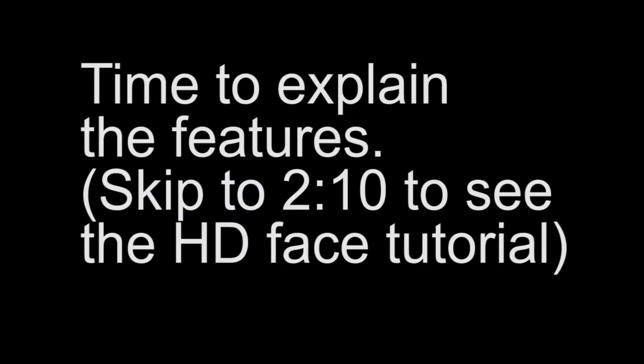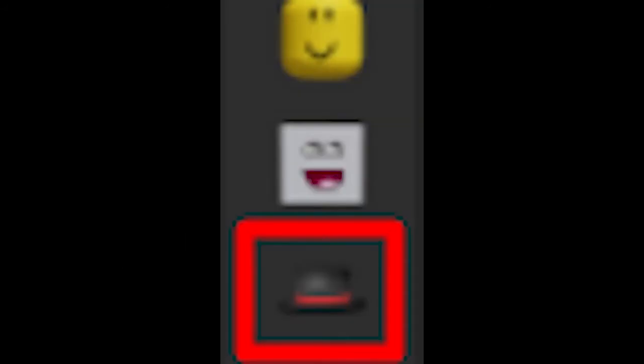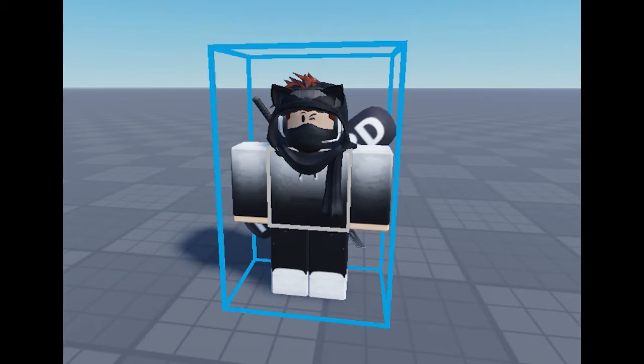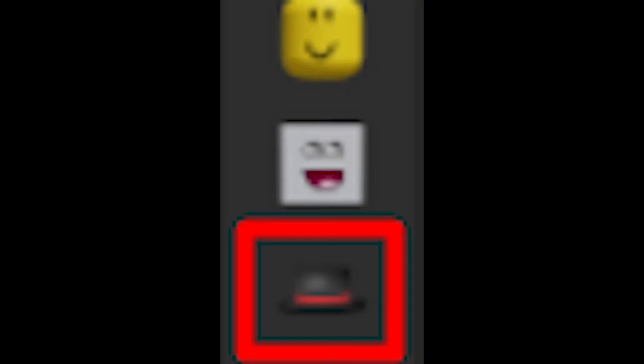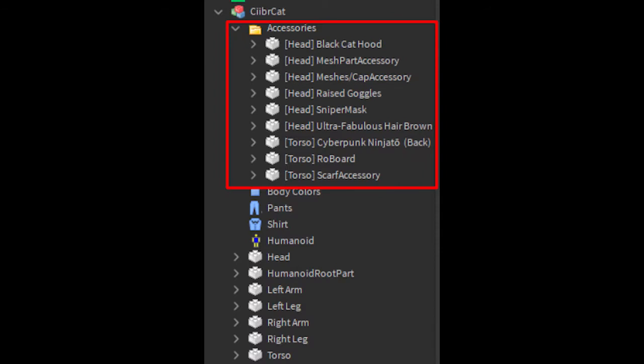I'm going to explain what those three features are — they're very useful. The first feature is the hat feature. You select whatever character you want to animate and when you click the hat symbol it will sort all the hats inside the selected rig into a folder. That's useful for things like making a character take off its mask, since it's just a mesh part and much easier to work with.